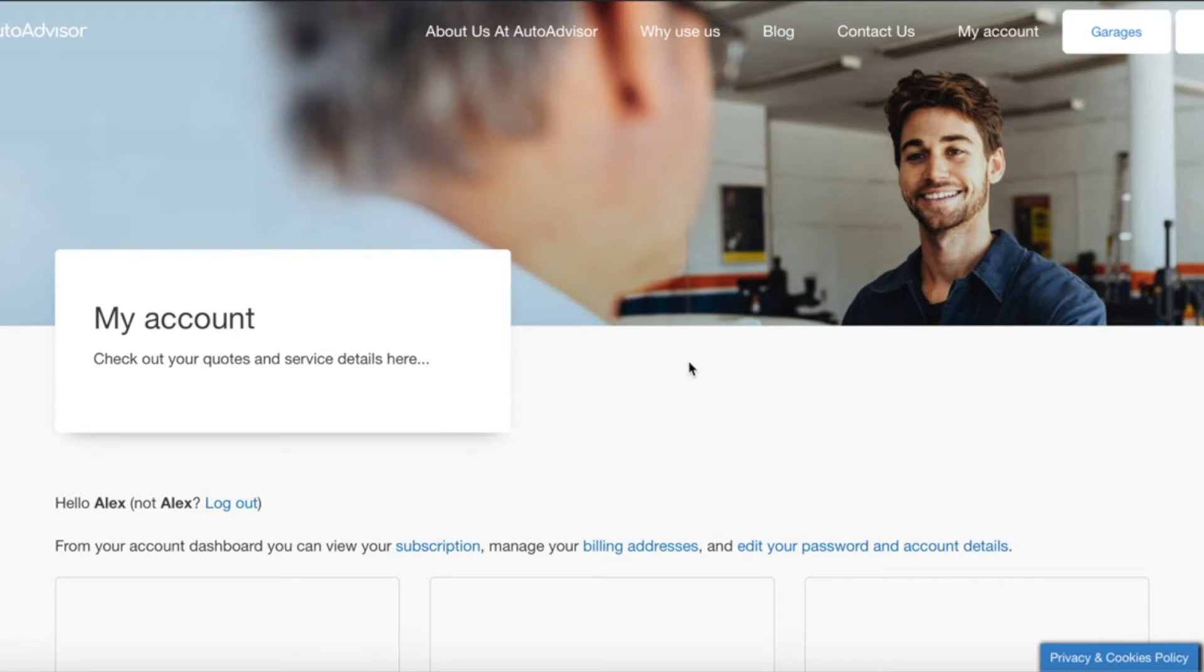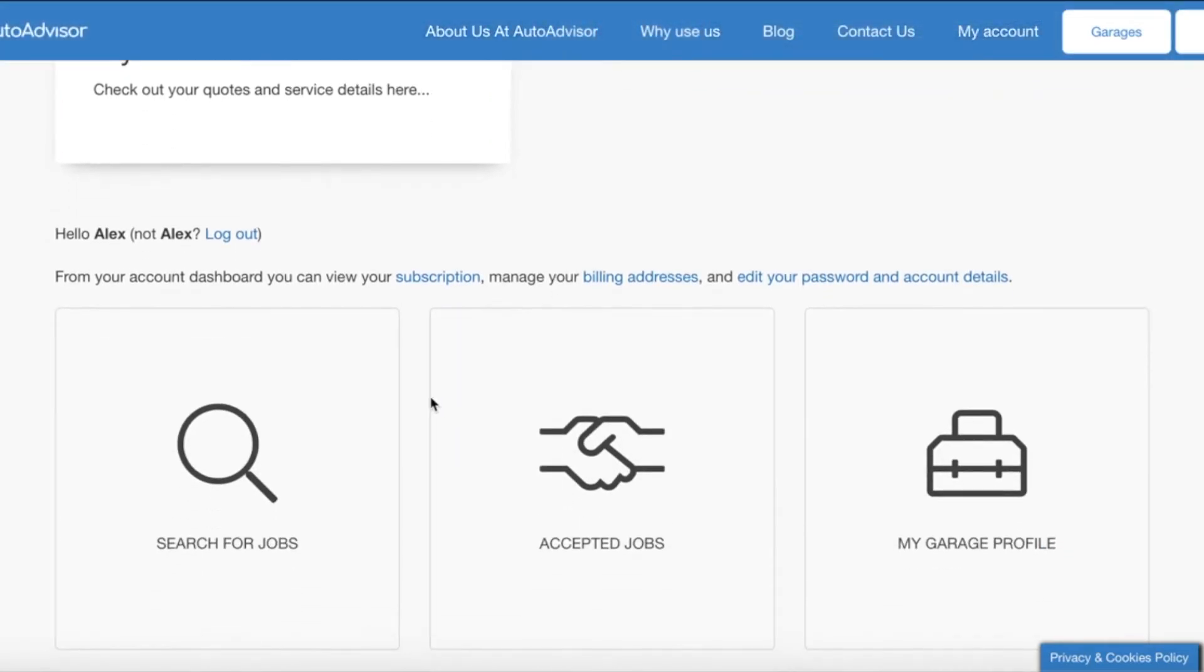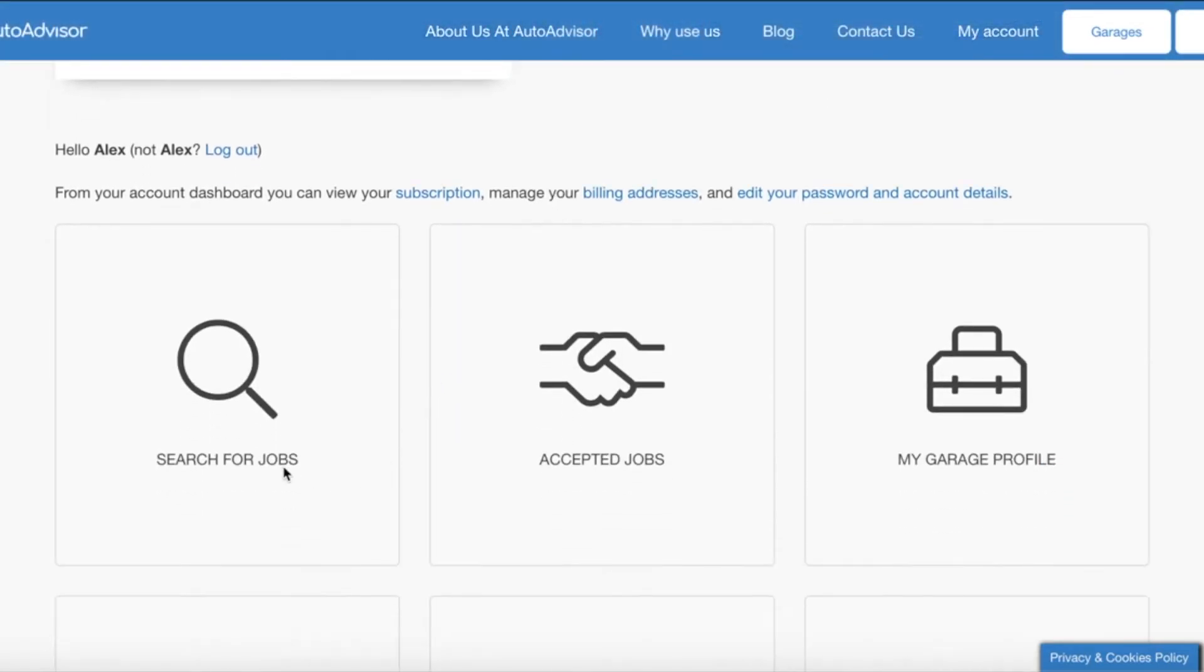As you can see I'm already logged into my account so we just need to scroll down to find the first icon which is search for jobs. This is where you can find all the jobs placed on AutoAdvisor in your local area. For more information please see the video how to quote on a job.